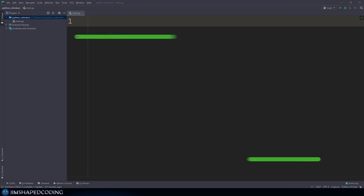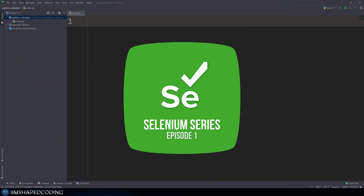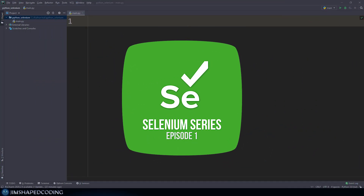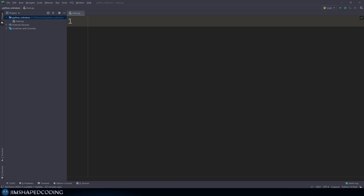Before we get started, there are some prerequisites. I'm going to assume that you have Python installed and an IDE like PyCharm configured properly with Python. You can also use a text editor like Sublime Text, just make sure it is connected to your system interpreter. If you don't have any of those, you can visit my five-hour beginners course to catch up with the installations.